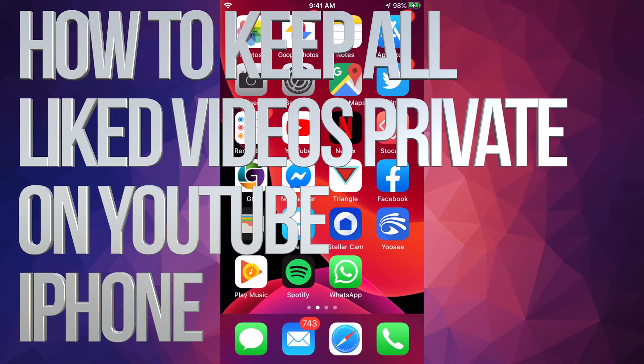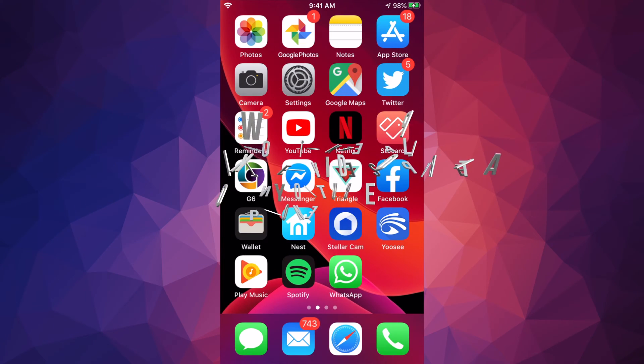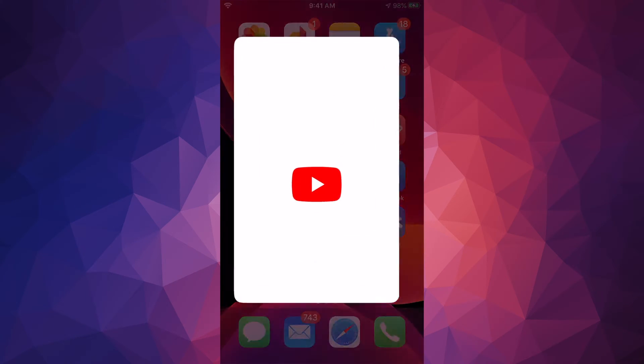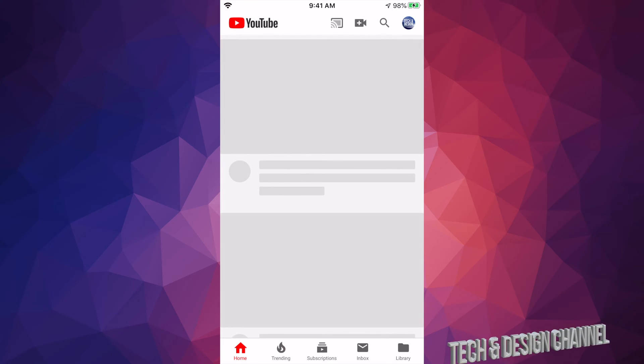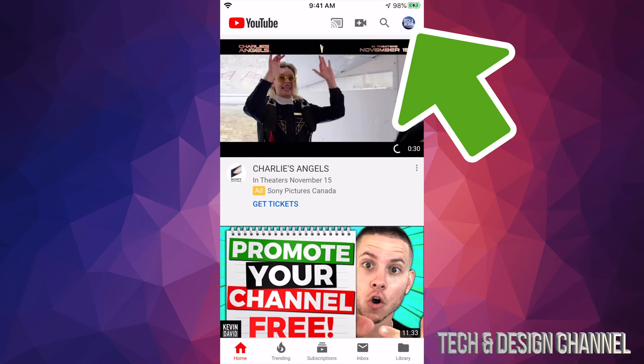Hey guys, on today's video I'm going to teach you how to change your privacy settings on your YouTube account. Let's open your YouTube app, and on the top right hand side